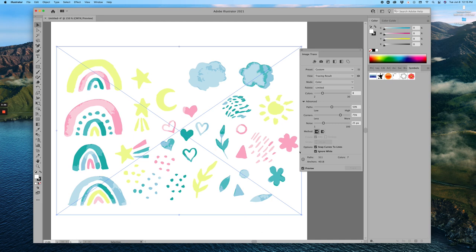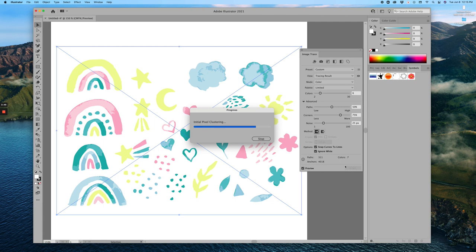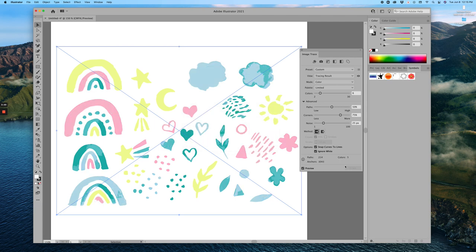I actually don't mind the way that looks, but I might make it a little bit more simple. Let's try six colors and retrace. I like that even better because I wanted the clouds and the rainbows to be a lot less messy with colors. Now most elements just have either one, two, or maybe three colors each.